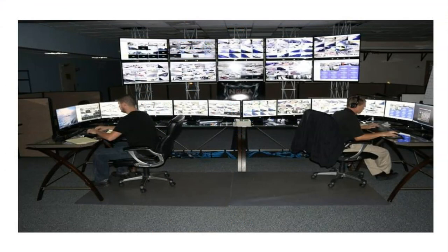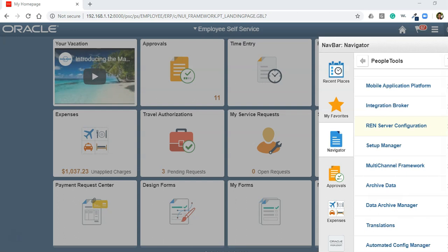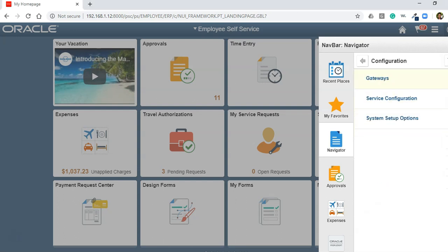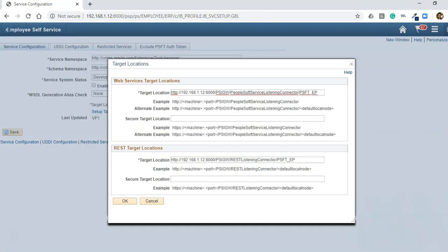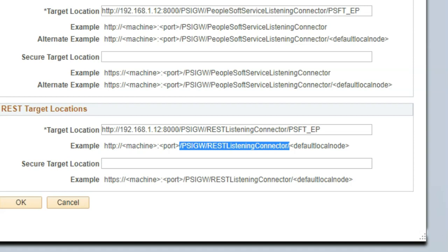Let's move on to the next service that needs to be up and running for PeopleSoft integration. Just like in the security office each person has a different role — one collects packages, another does video monitoring, another inspects packages — there is one service responsible for receiving REST-based messages. To configure the REST listening connector, navigate to PeopleTools > Integration Broker > Configuration > Service Configuration. Click on 'Setup Target Locations' and configure the target location by providing your web server machine name and port. Your default local node should be populated as-is.